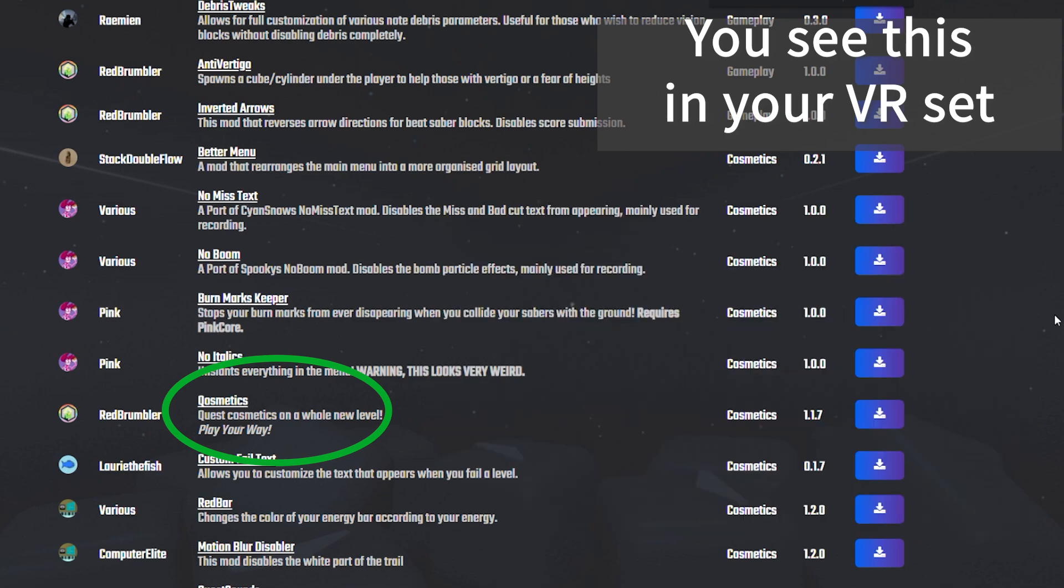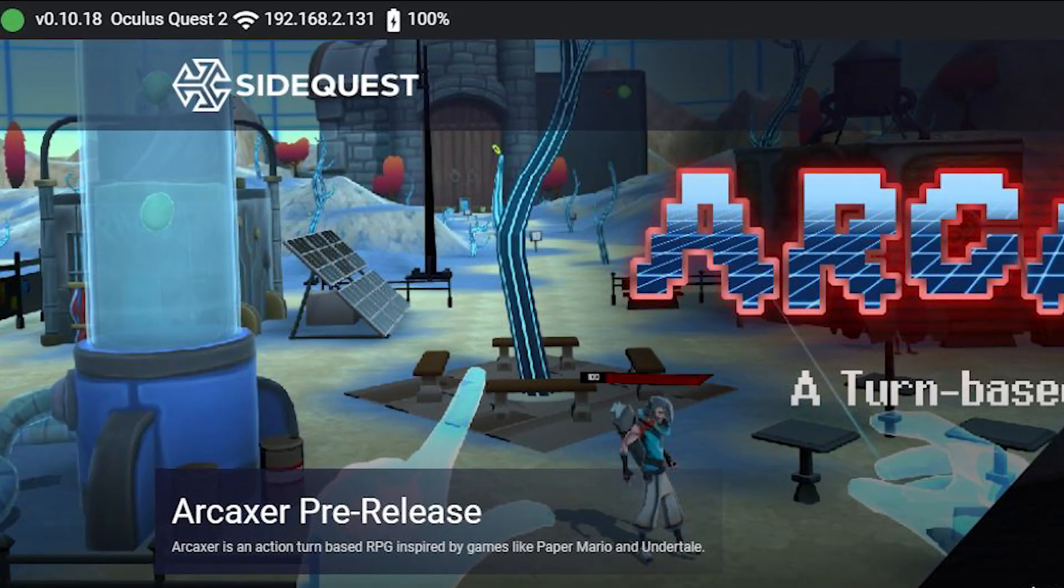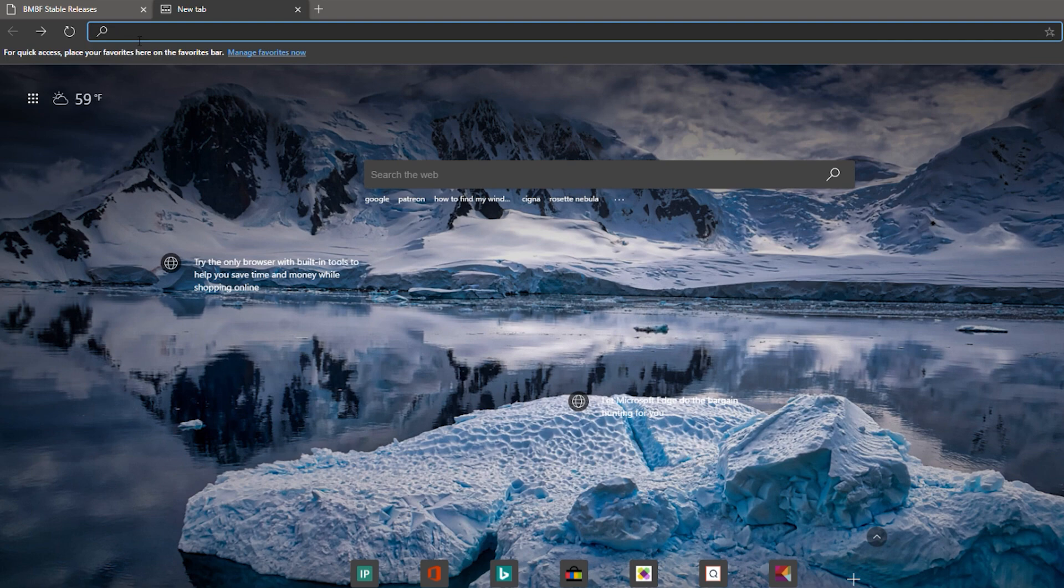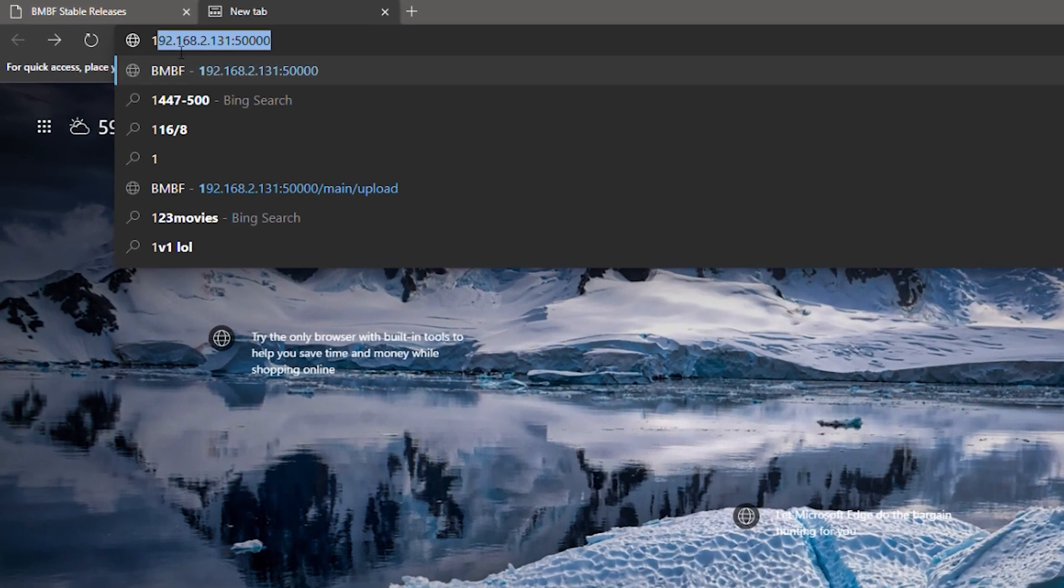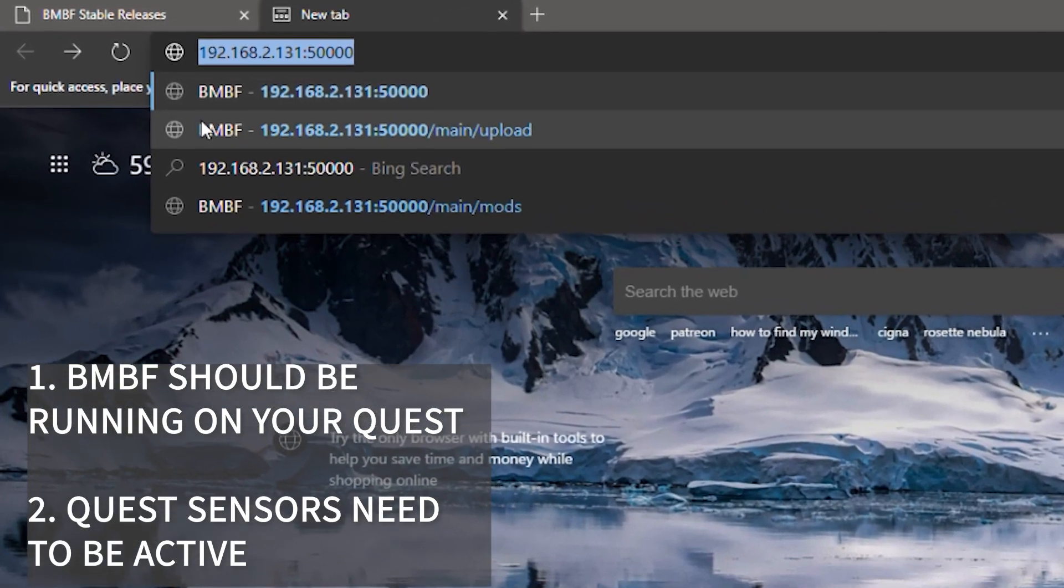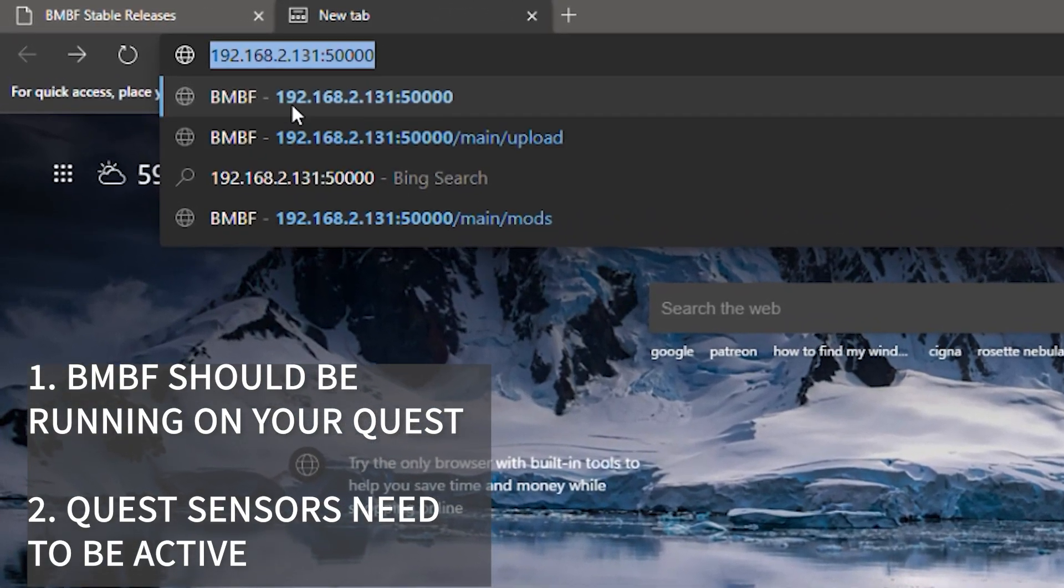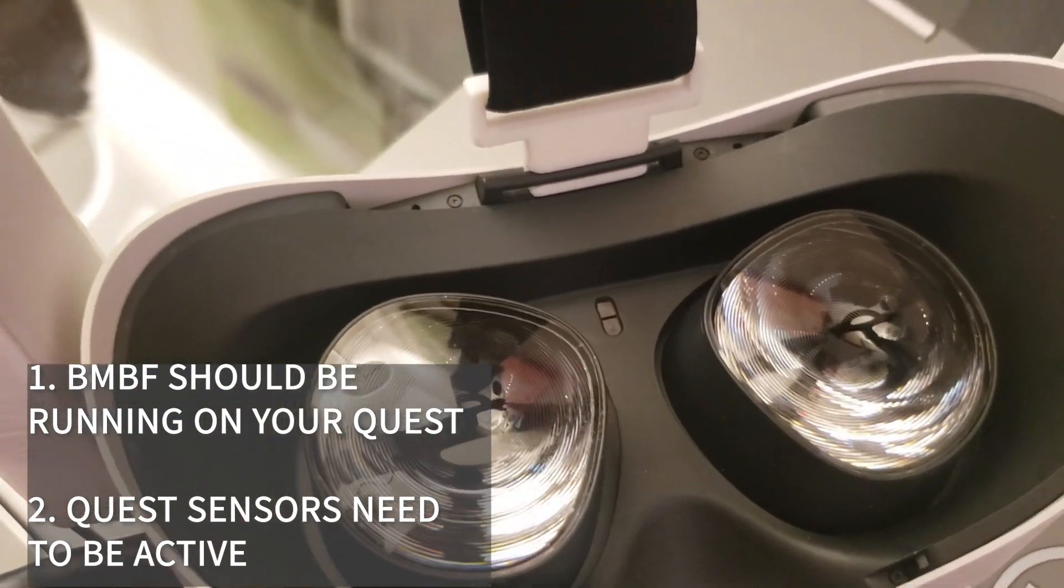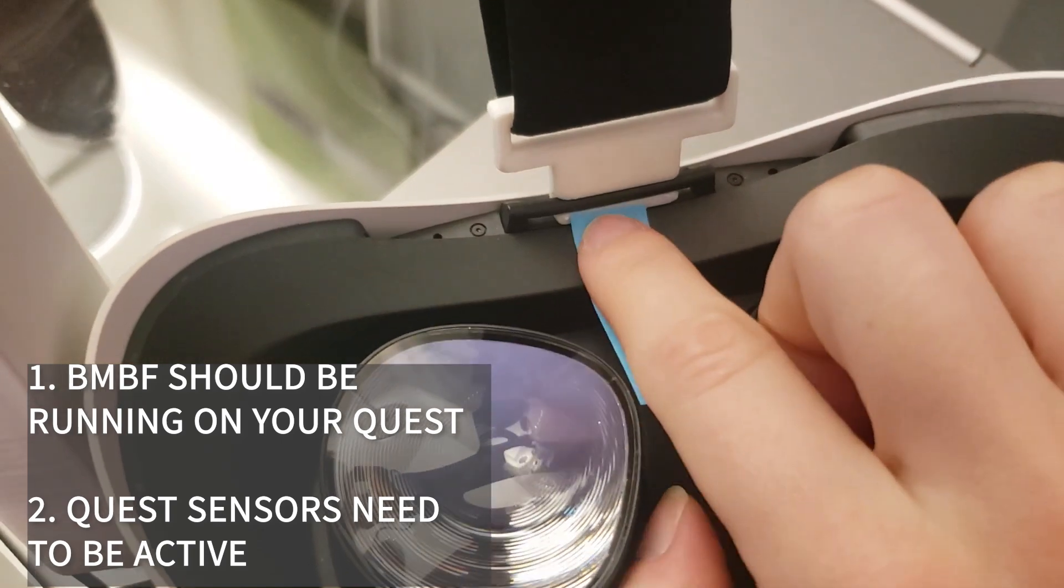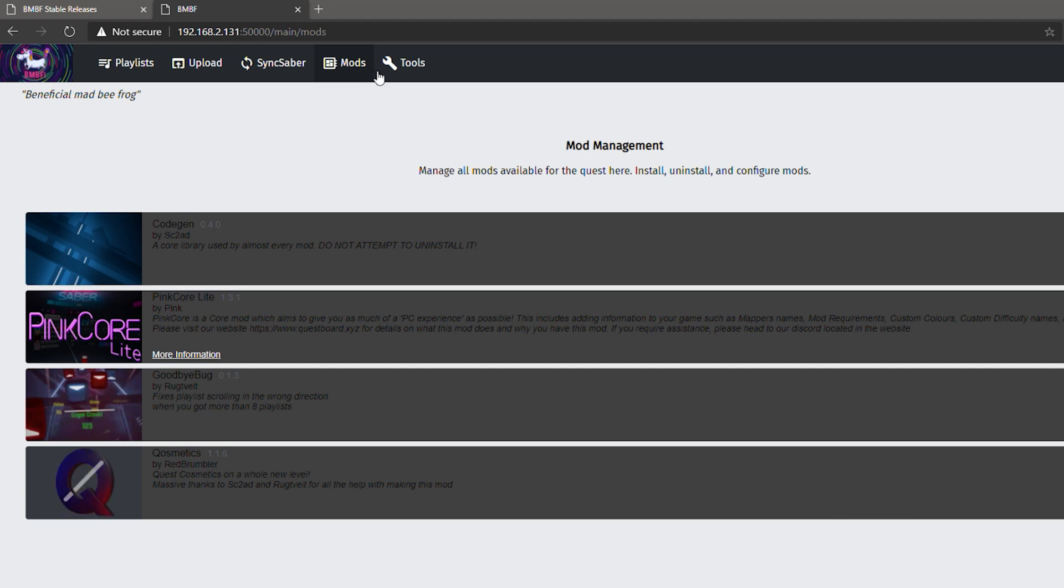Connect your Quest to your PC and open SideQuest. You will also need to put on your VR set and allow data transfer. If it is connected correctly, your IP address will be on the top left corner. Simply type in this IP address in the address bar and then type in colon 5000. But before hitting enter, you need to make sure that BMBF is running on your Quest and your headset sensors are active. To keep it awake, I usually just keep it on my forehead or you can also use a piece of paper to block the sensor like this. Hit enter and you will see the BMBF manager. Go to mods tab and here's where you will see your mods. As you can see, I have three core mods here and cosmetics mod that we have just downloaded from the VR set.